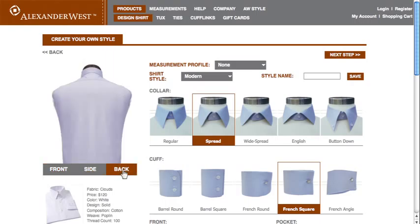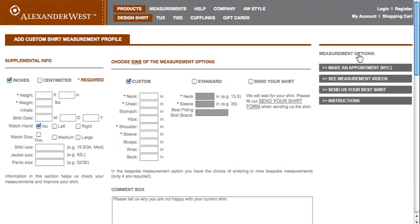Once you have your choices made, you can create a style name to personalize your choices, and by saving it, you can use the same style for future purchases. After saving your style name, click the Next Step link to go to the Measurement Profile page.